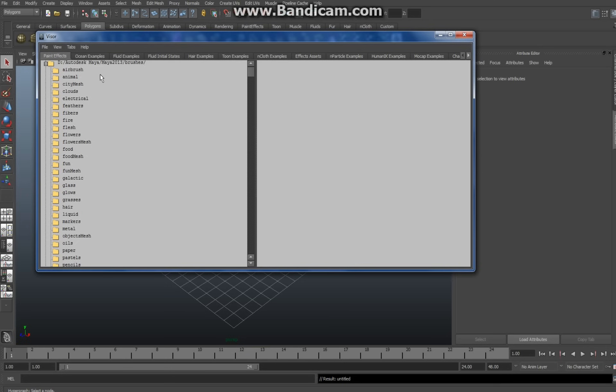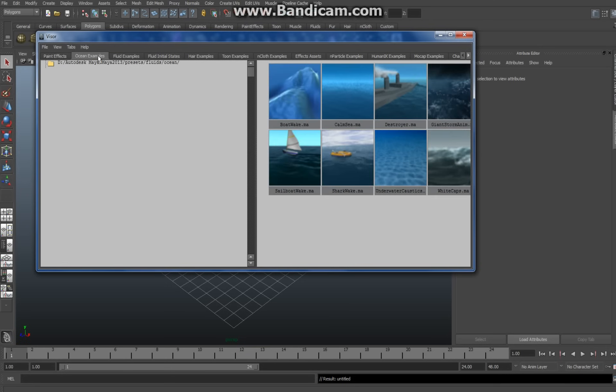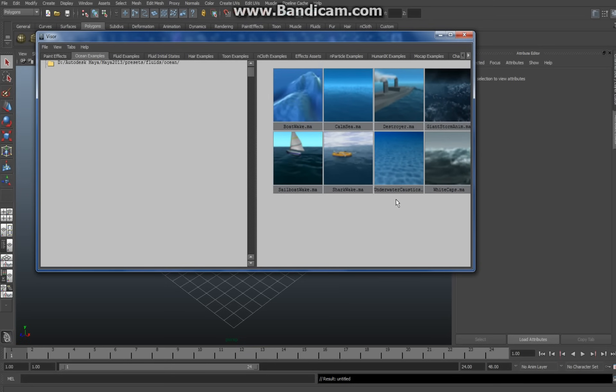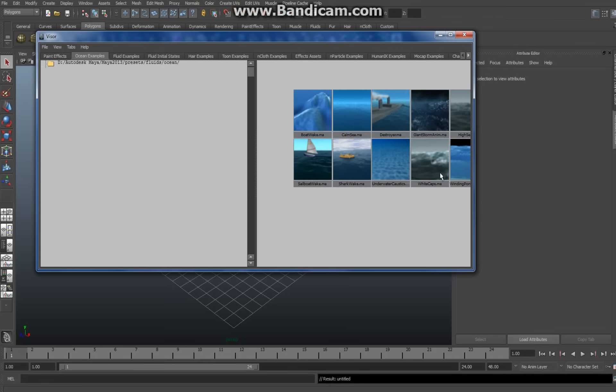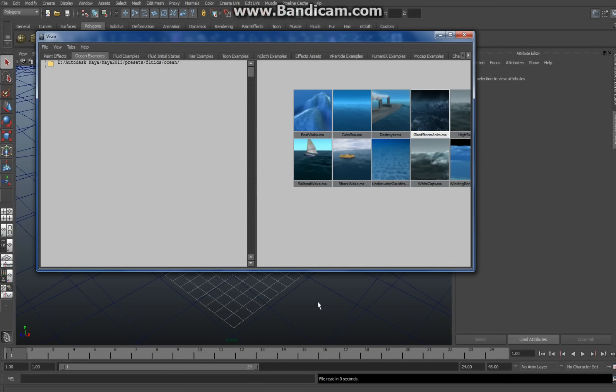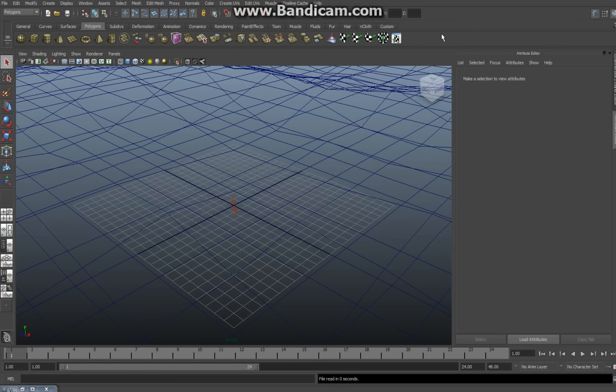Okay, you go up here to the tab Ocean Examples and we're going to select a nice rough ocean today, so we're going to go with Giant Storm Animation. I'm going to hit that and we're going to middle mouse click it and drag it to the grid.